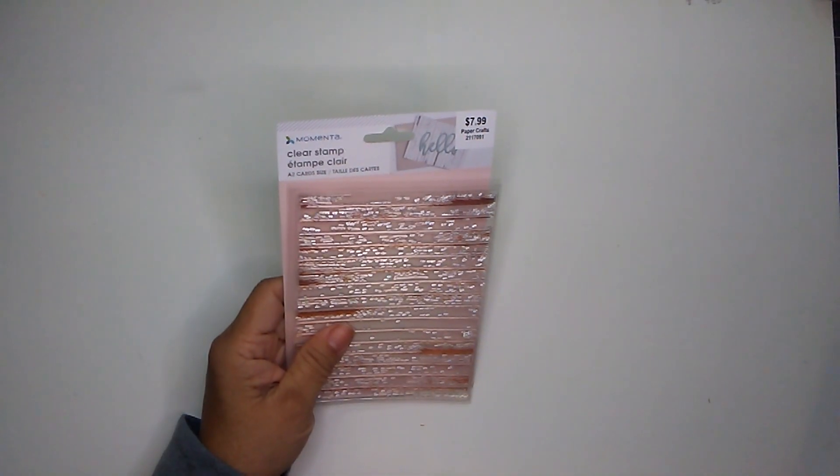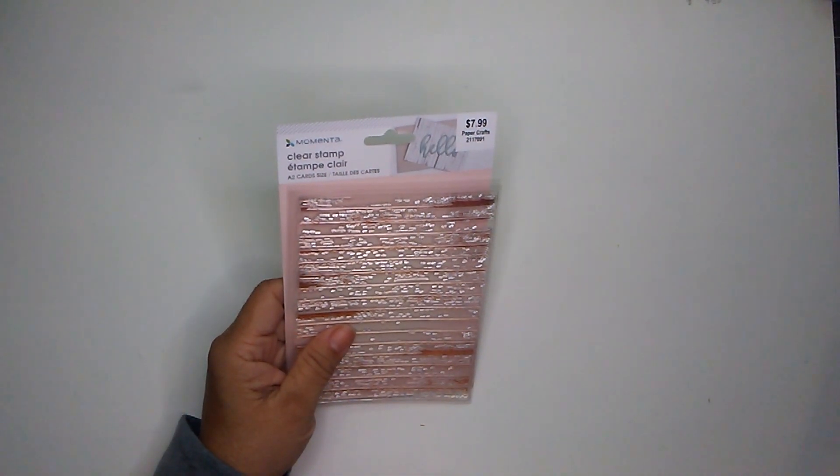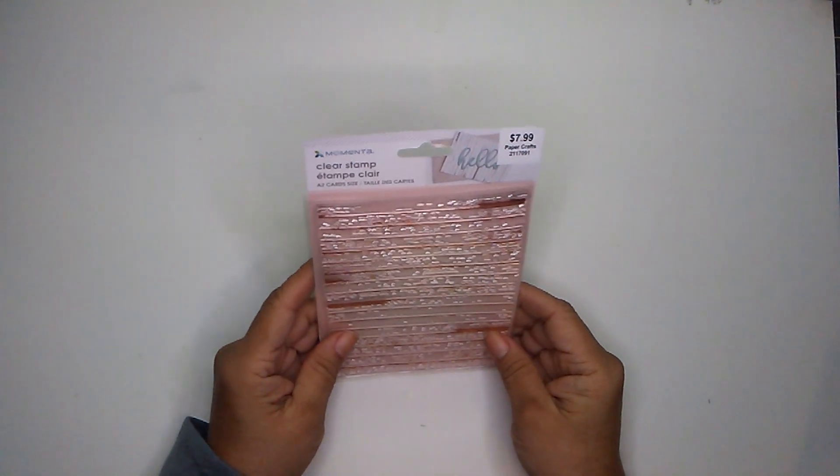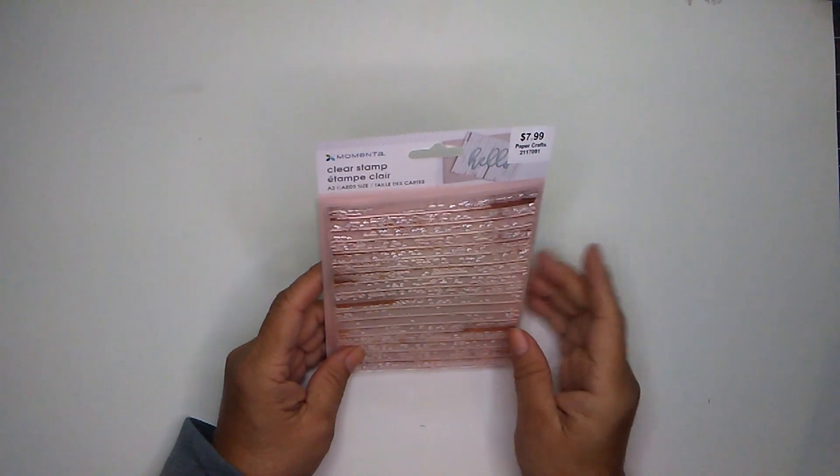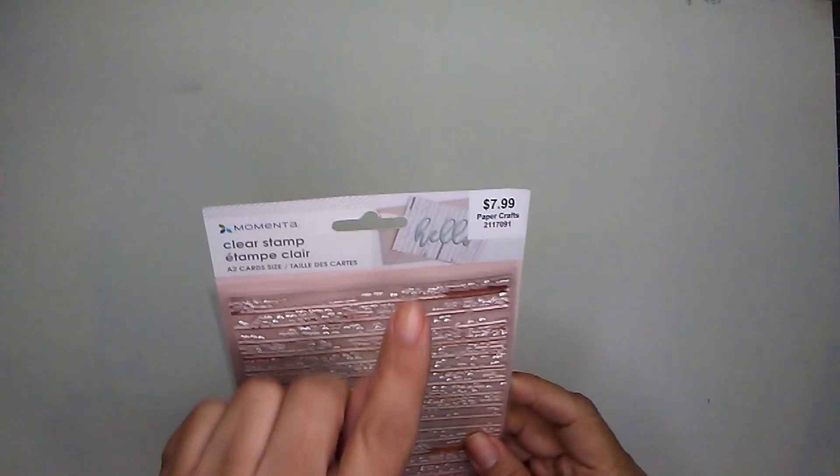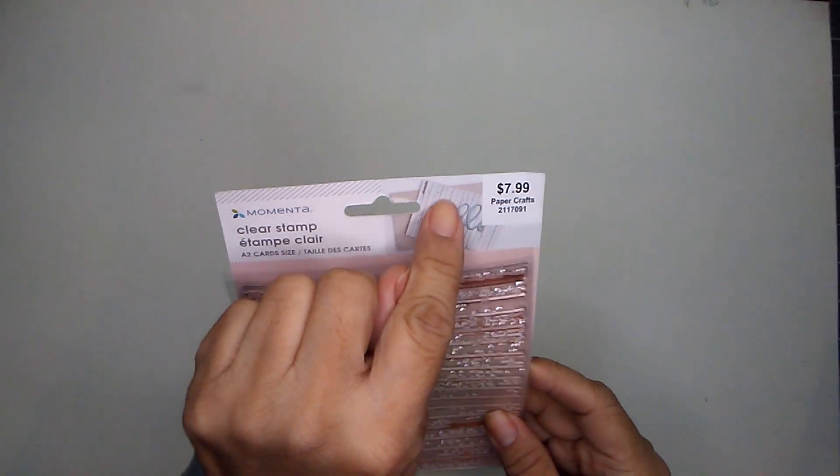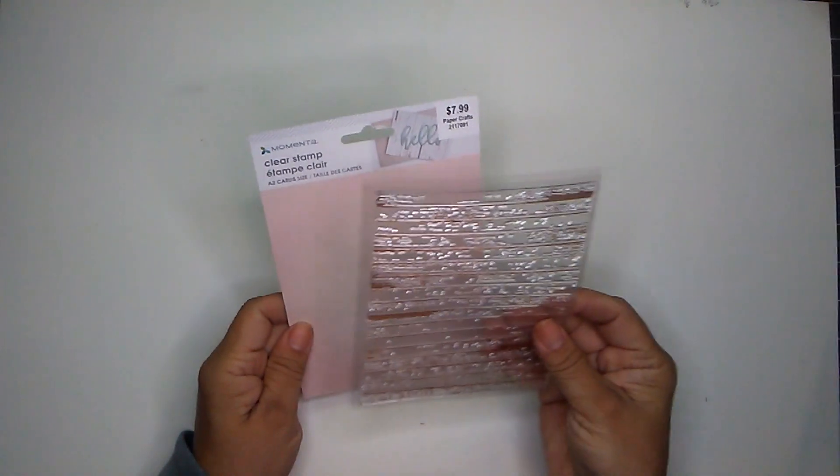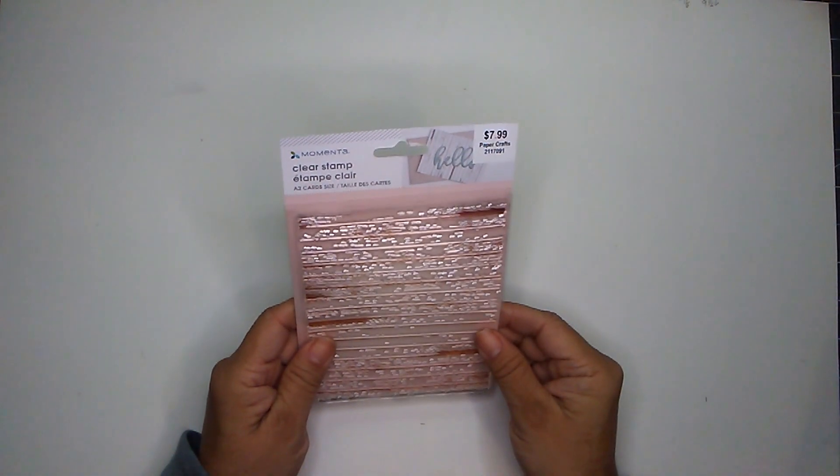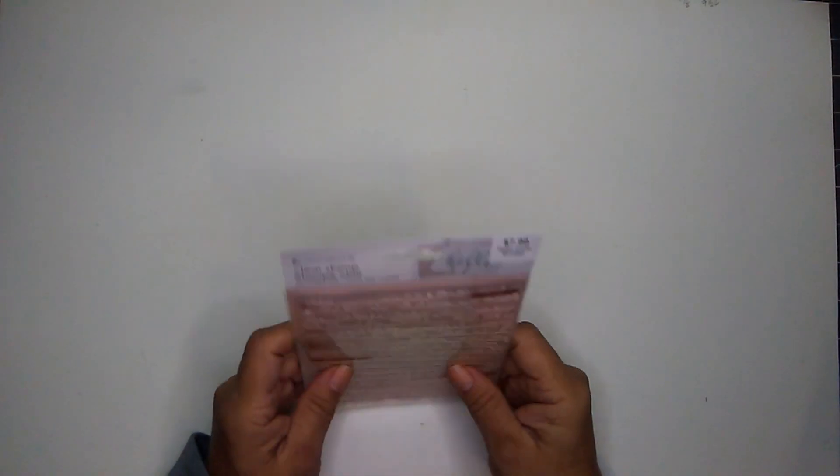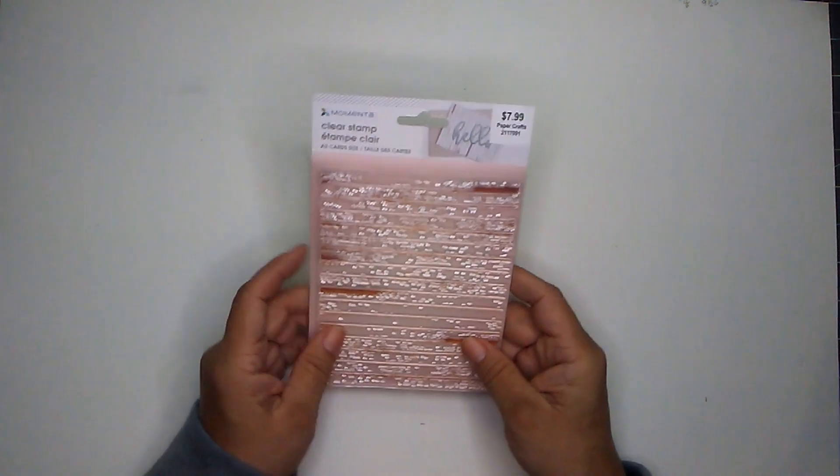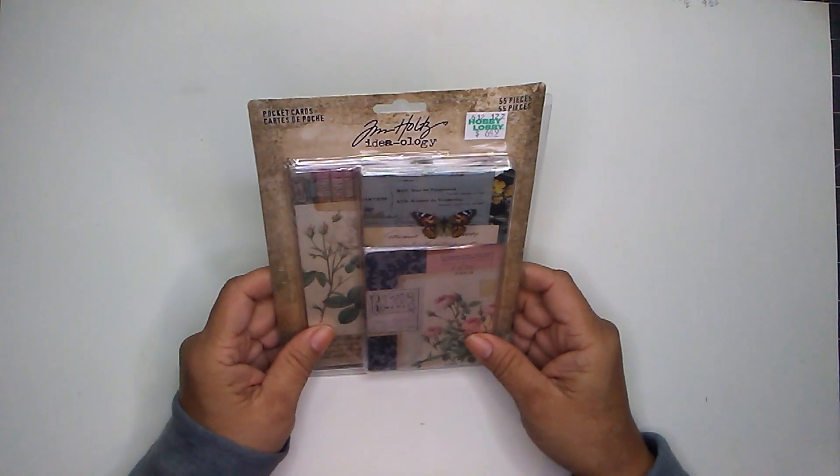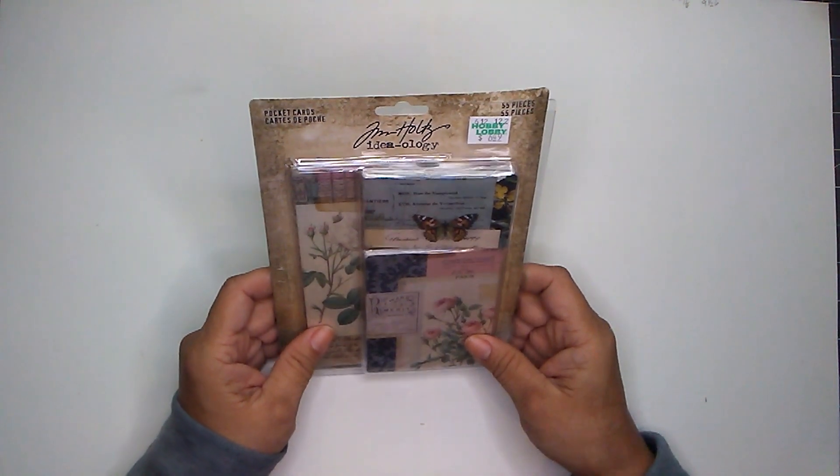I went to Hobby Lobby and picked up some necessary items. I also picked up items that I would like to own, like this clear stamp. This is by Momenta and it is of the wooden slacks. It was $7.99 regular price. Since they changed their percentage sales, I have yet to see clear stamps go on sale. I could just be missing it. And the same thing with Tim Holtz products, I have not seen them go on sale.